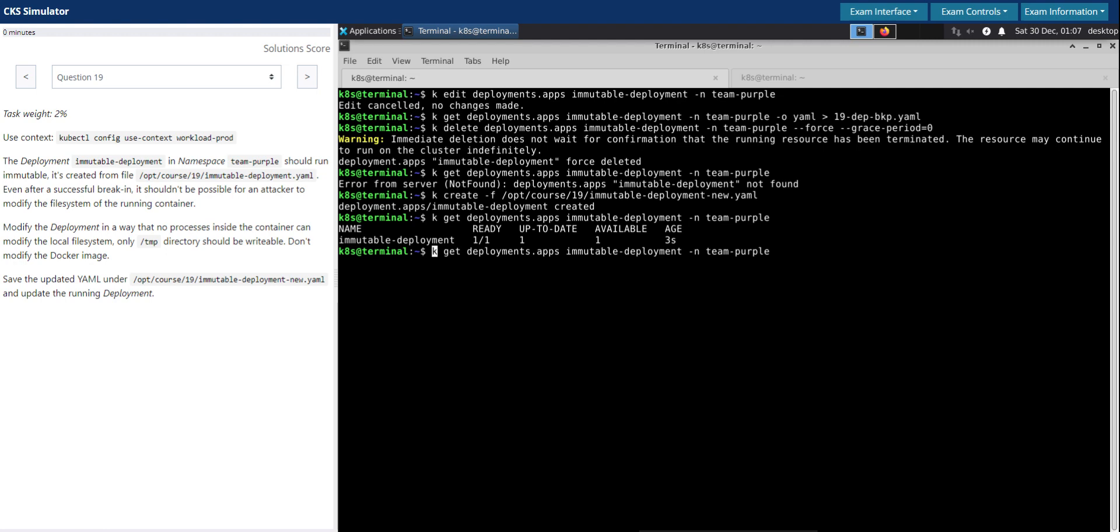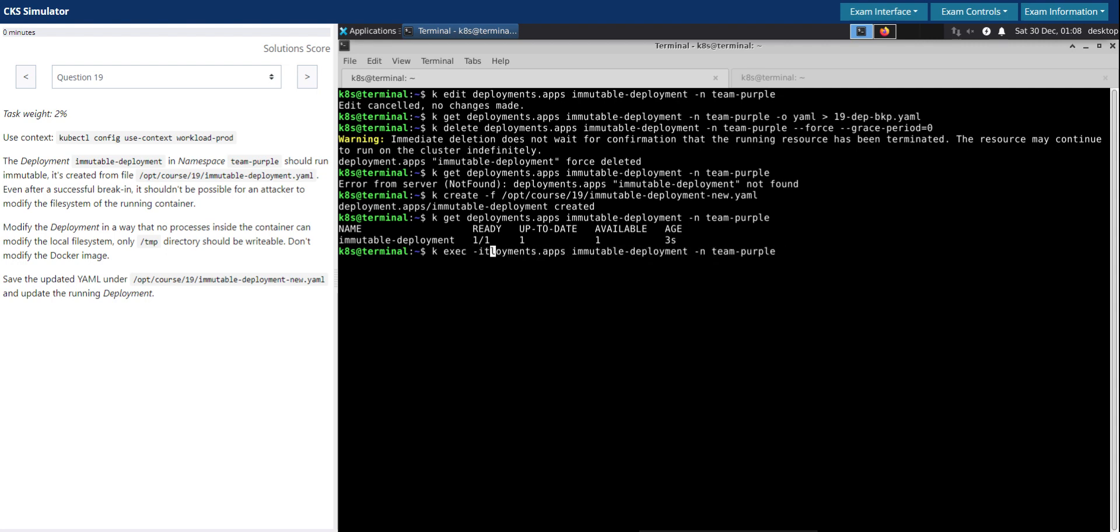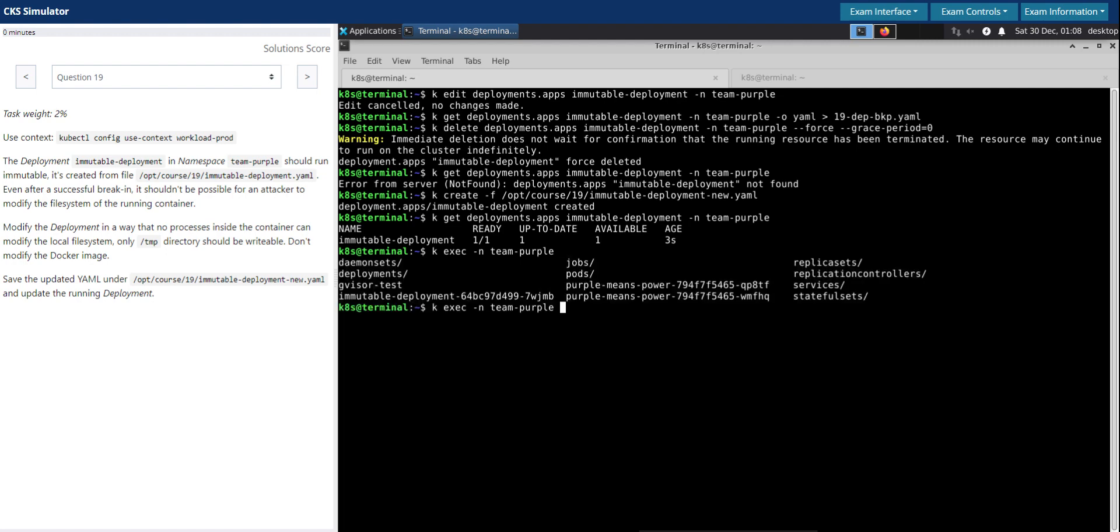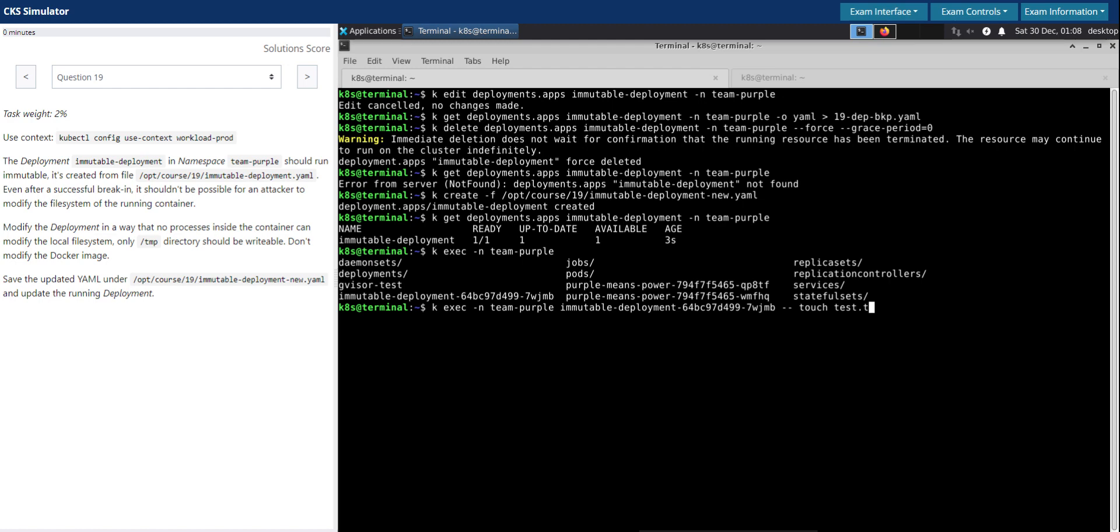kubectl exec into the pod. So now that we know it is immutable, let's try and create a file test.txt. So it says it's a read-only file system, which is good.